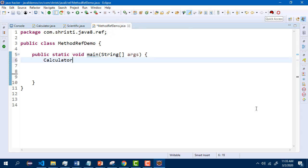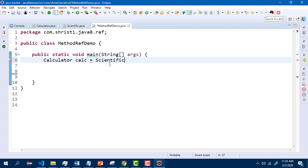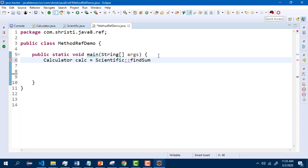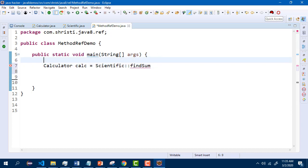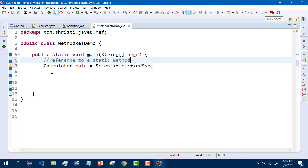So here, calculator calc — instead of using anonymous inner class or lambda expression, we are going in for method references. We are trying to use the static method from the scientific class. So it should be class name, double colon, method name. The method is findSum. What we have actually done is, instead of using lambda expressions or anonymous inner class to implement calculate, we have used a static method which has similar functionality from a different class. So this is called a reference to a static method.